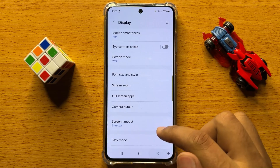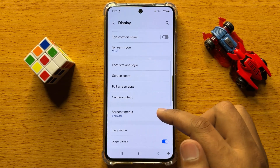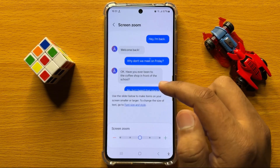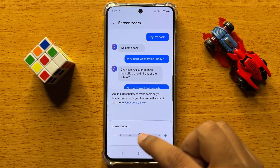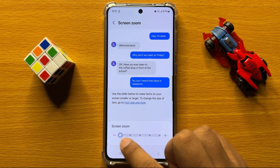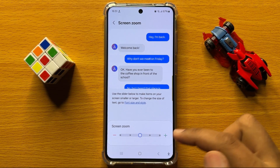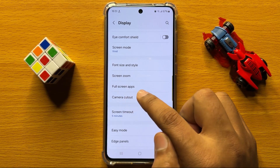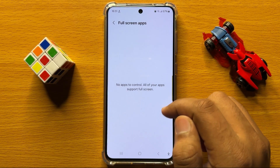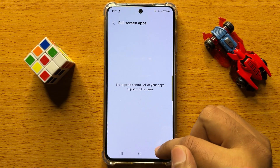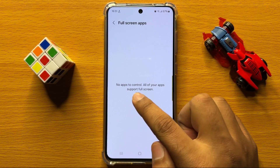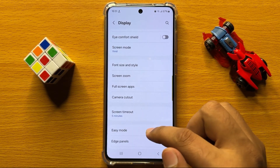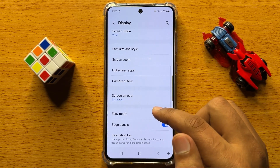Here you have an option for screen zoom. And then here you have the full screen apps option — right now there are no apps to control.